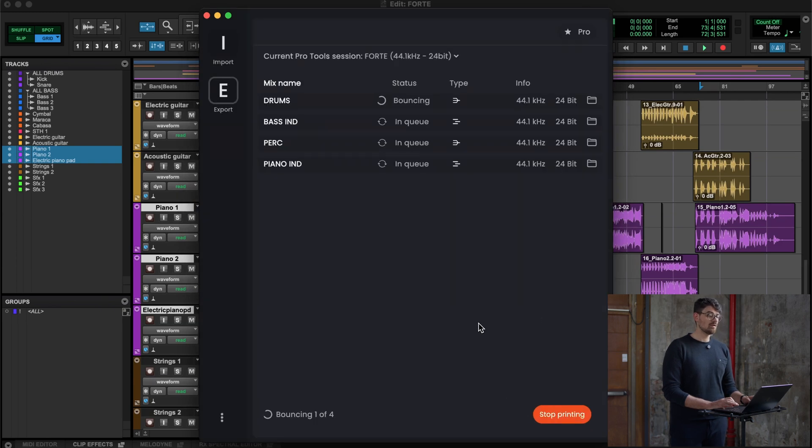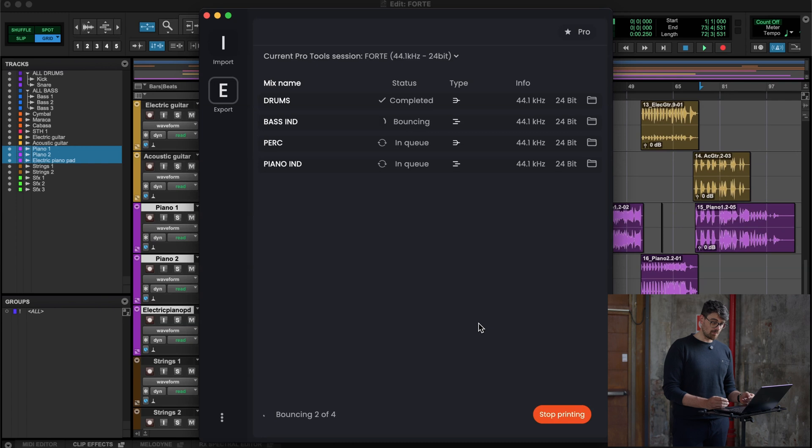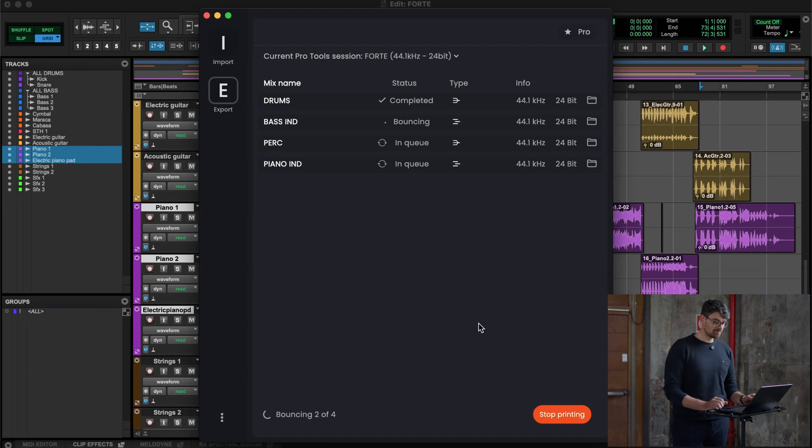As you can see, the first track is happening. It's bouncing it really fast, and that's how it works. As you can see, working with Forte elevates your creativity by freeing up valuable time, improving consistency and quality of your work.